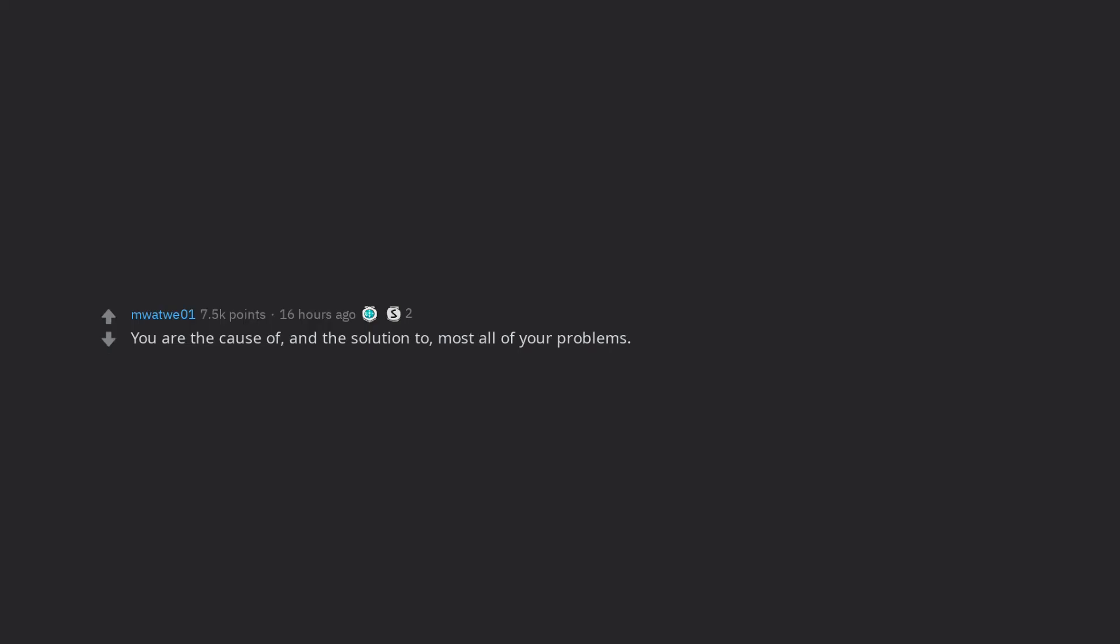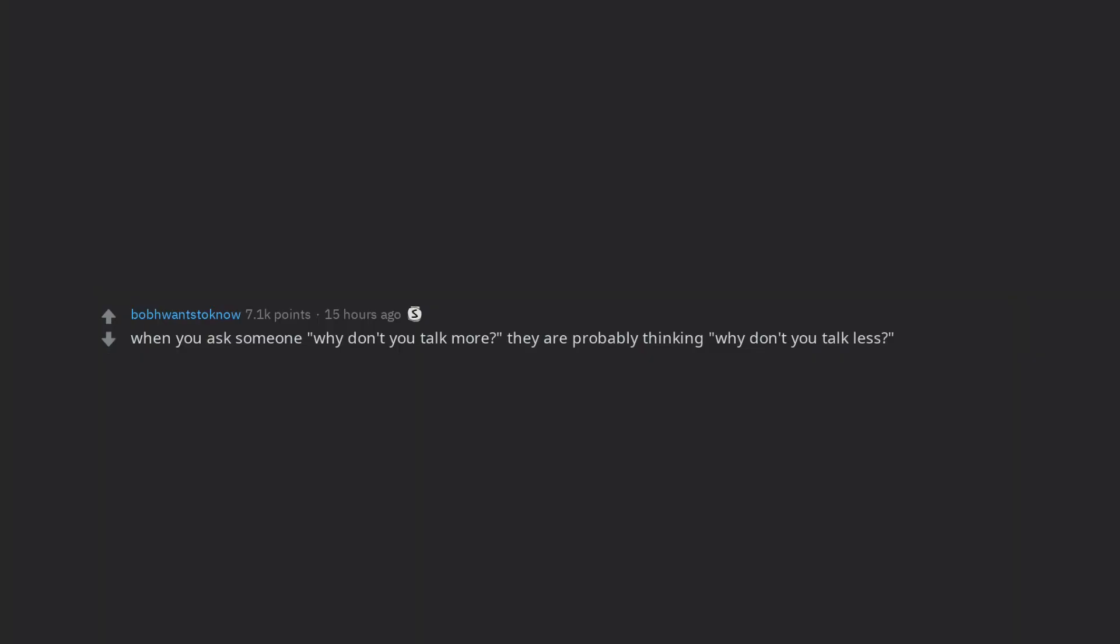You are the cause of, and the solution to, most all of your problems. When you ask someone why don't you talk more, they are probably thinking why don't you talk less.